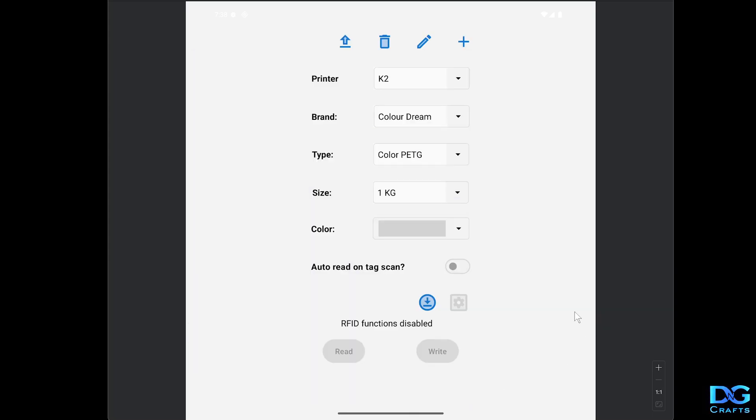If I had that as a brand, I could set this up. I could select the color and then program an RFID tag, stick it on the side of the spool and that spool would be tagged. But the printer won't recognize it yet because you need to upload your changes to the printer.